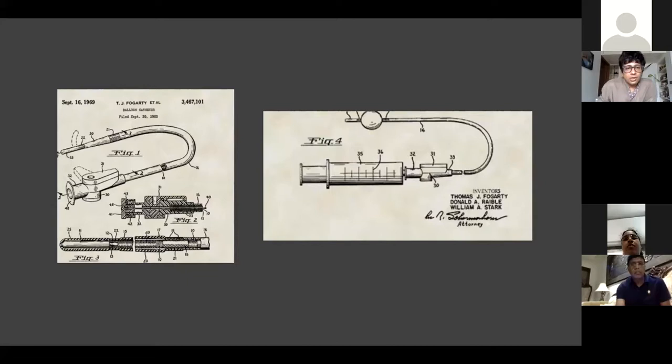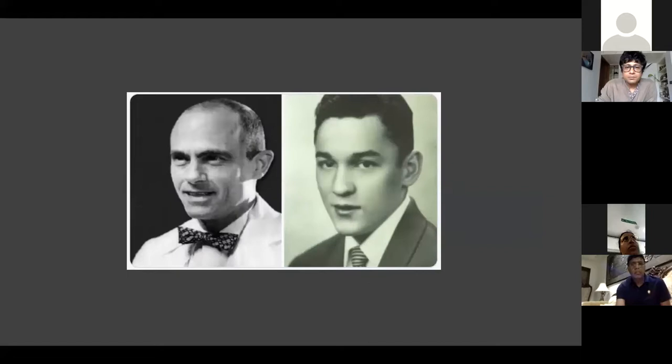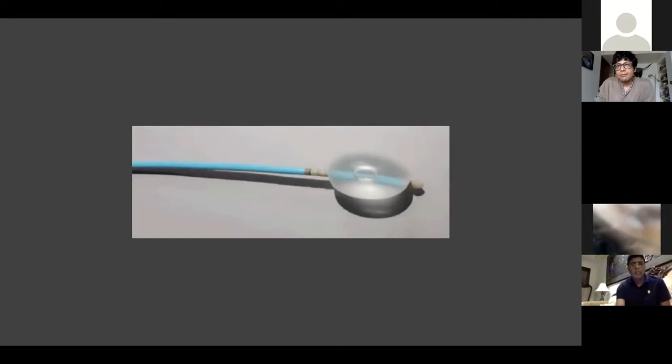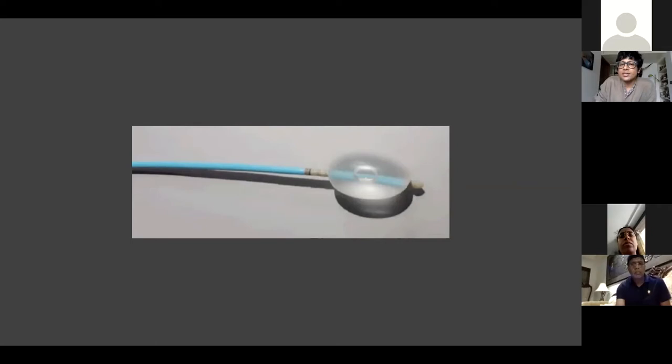These are images from the patent he finally submitted, which became known as the Fogarty balloon catheter - real images from the patent submitted to the US Patent Office. After passing out of school, he joined medical school in Cincinnati, finished his MD, and before finishing his MD he received the first patent for the embolectomy catheter. But he couldn't find anyone to mass produce it - this is where industrial design comes in.